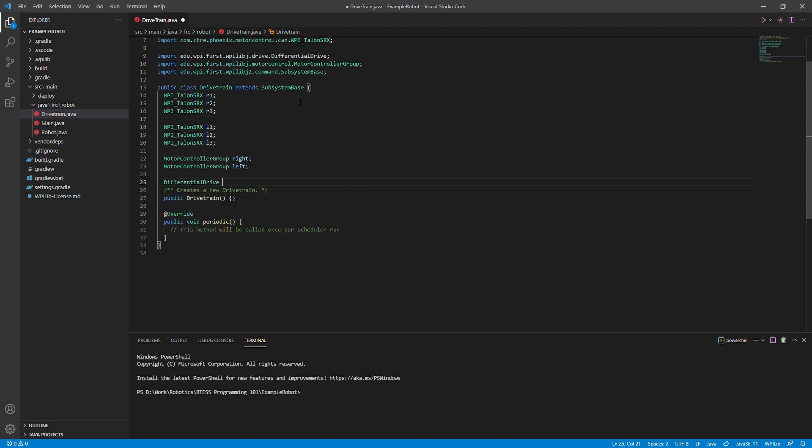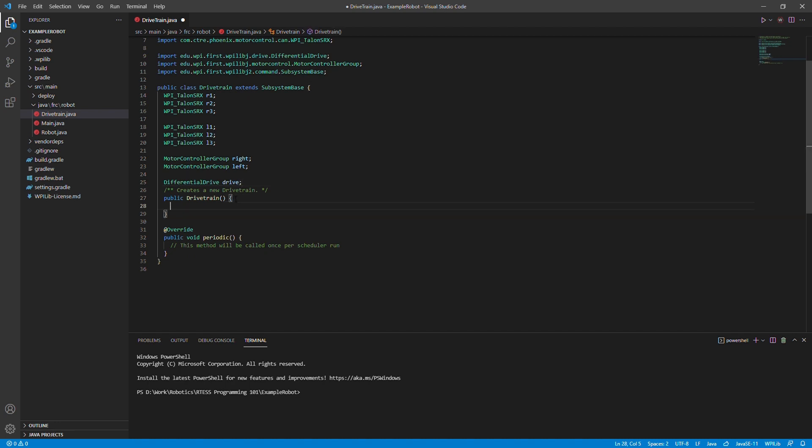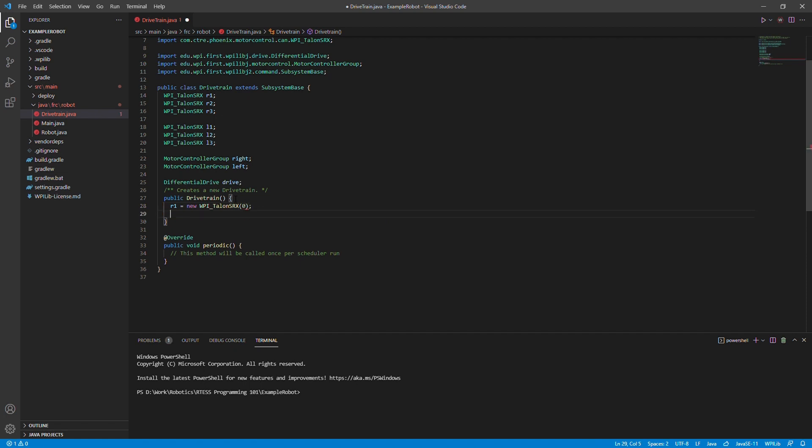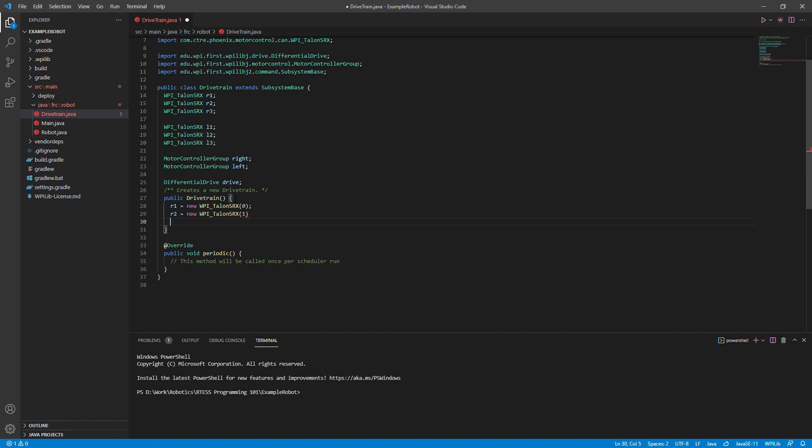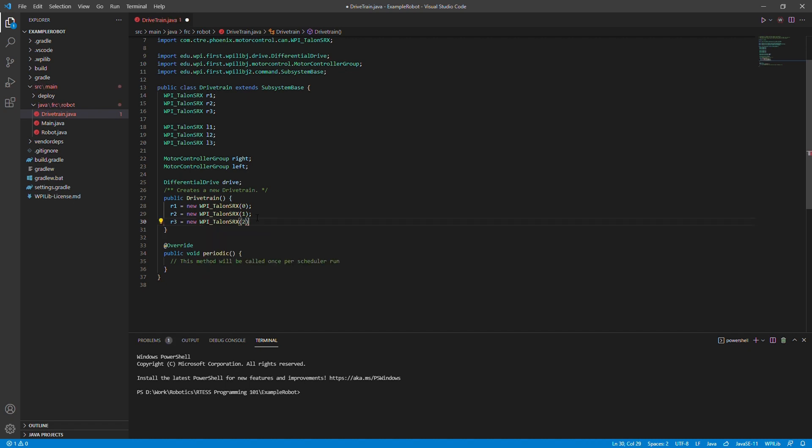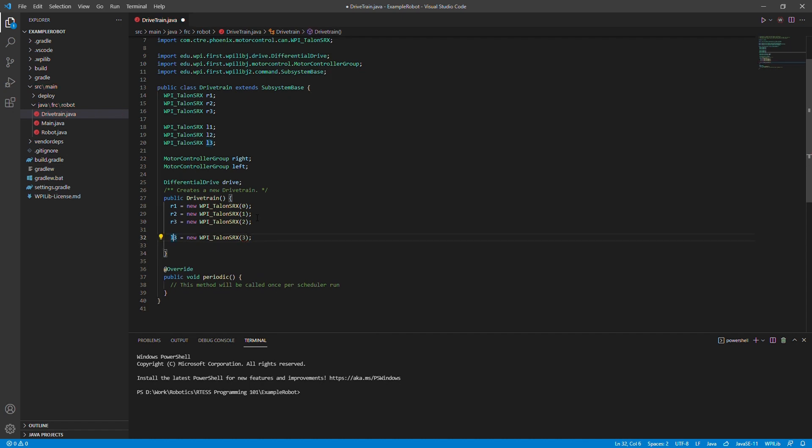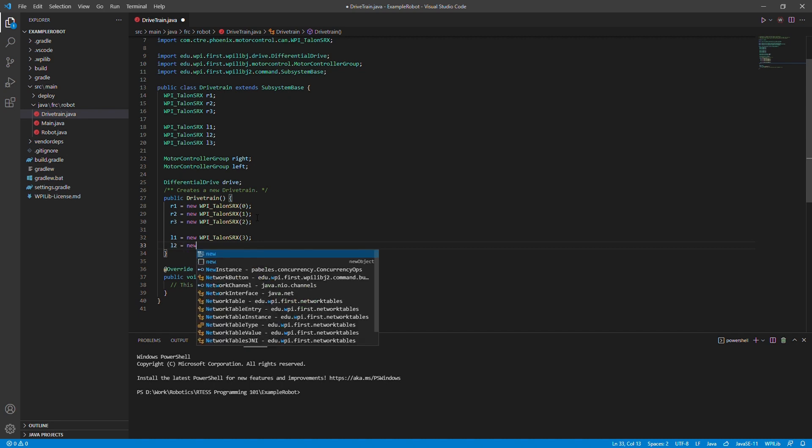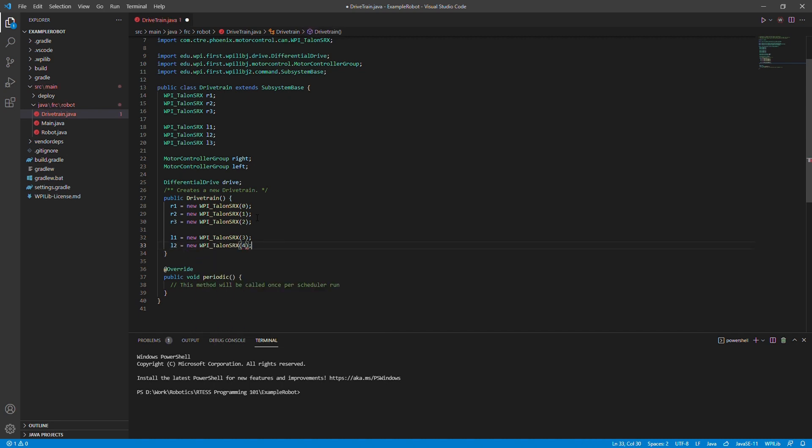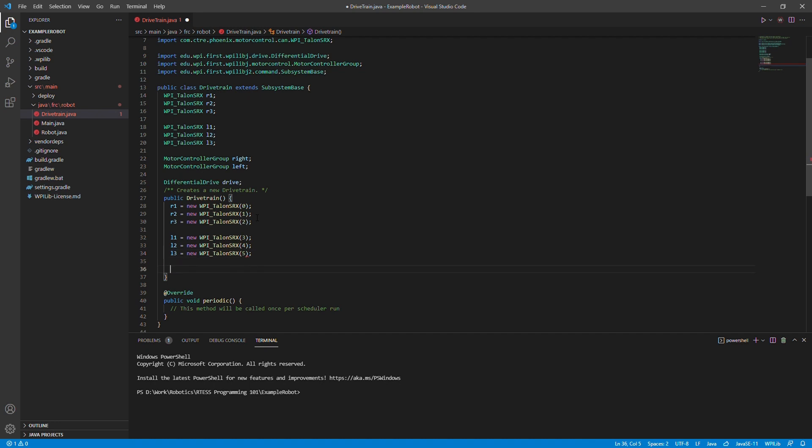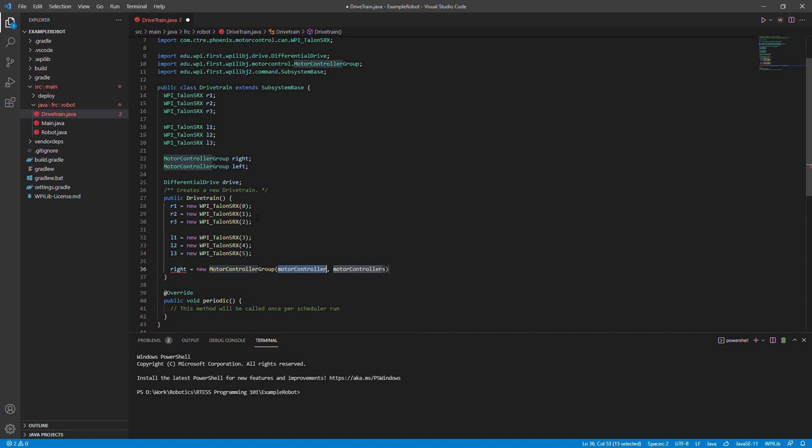In order to have access to the different drive train abilities, we will import the differential drive class to get the functions that allow the actual drive to work. We will make an object of the differential drive called drive. To fulfill its arguments, we will use the motor control groups that we created.